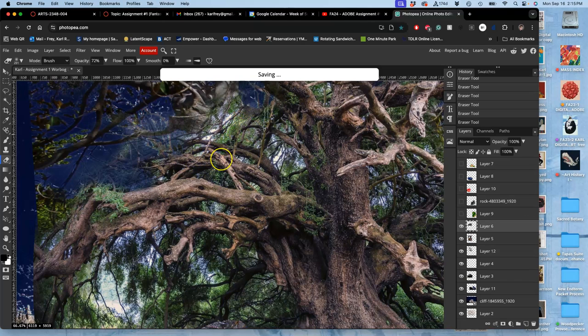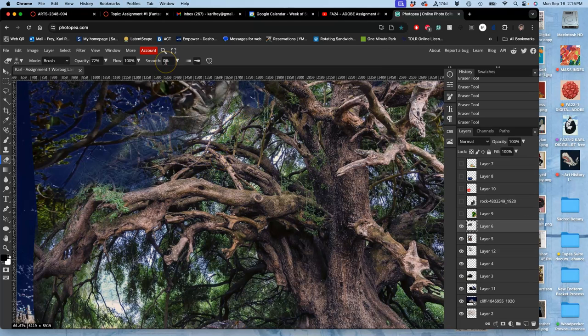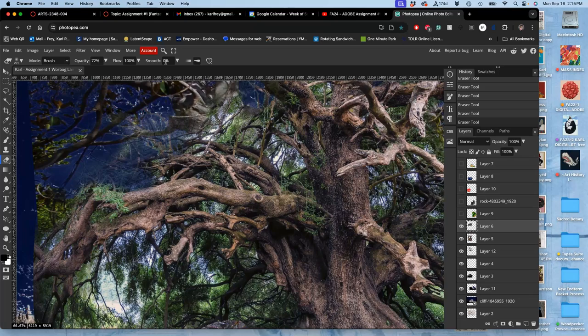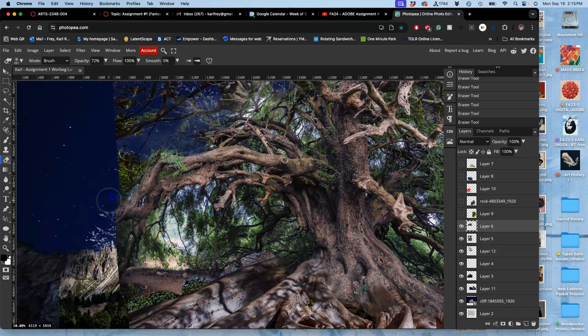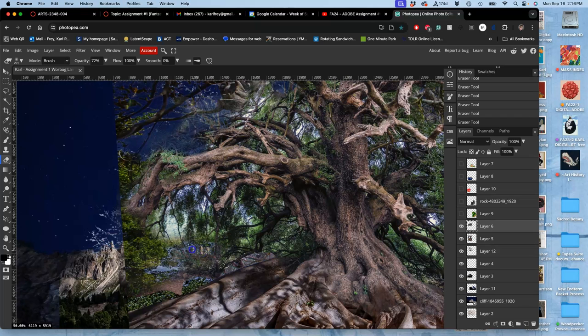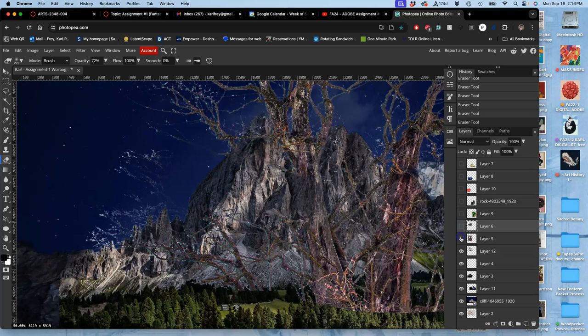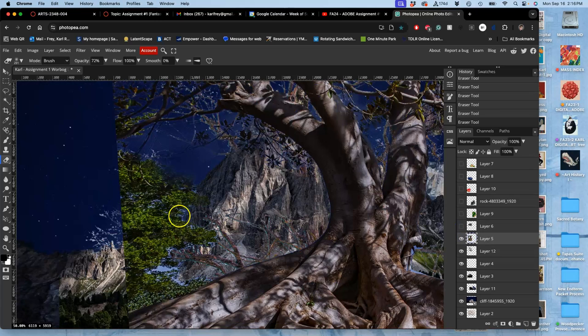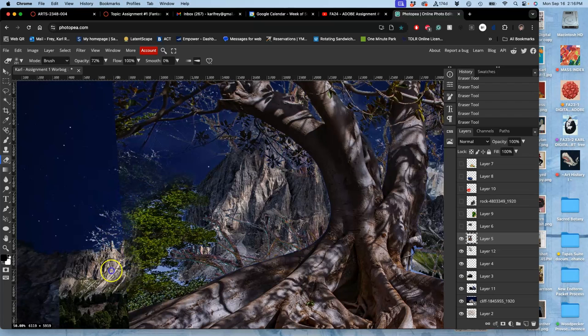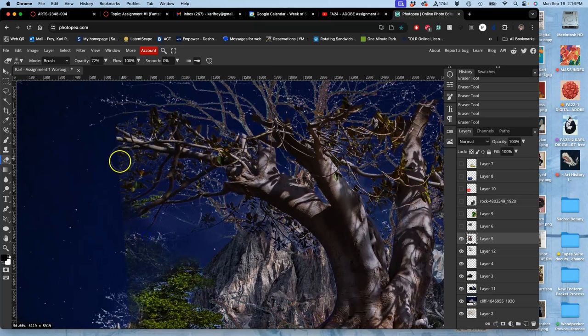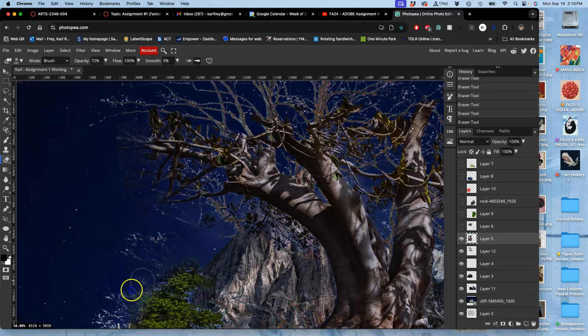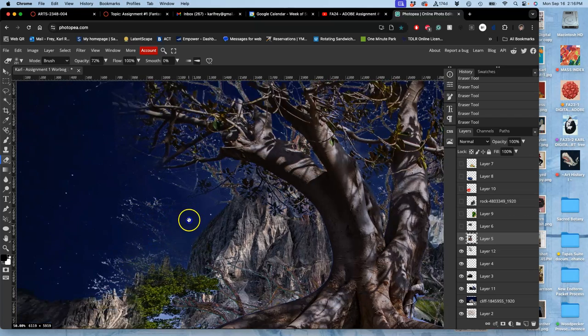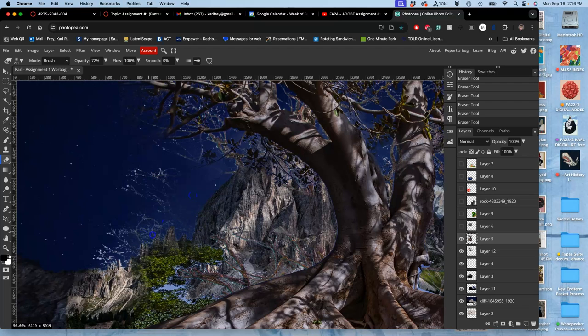If you notice that the program starts to lag on you a little bit, just go ahead and hit Command+S to save - we're using a lot of layers. Yeah, this is the eraser soft-edged, 100% opacity. I can use that on these other layers too for the tree because some of them just terminate at points that are too regular, and there's a lot of good content behind it so I don't need to worry about erasing it.